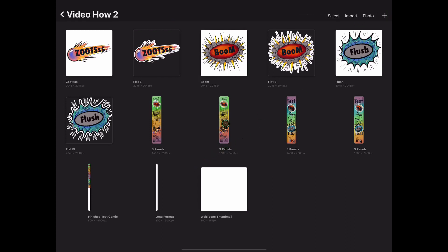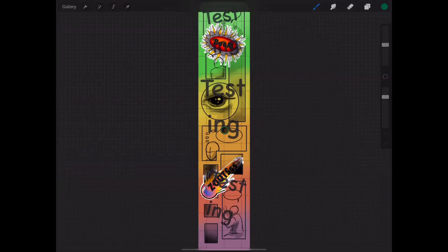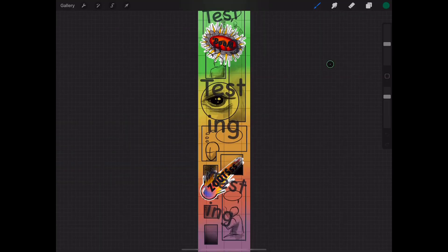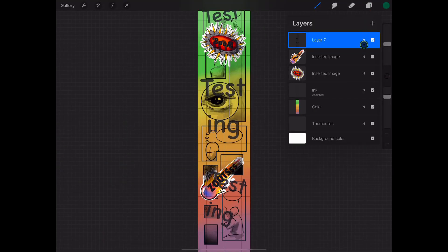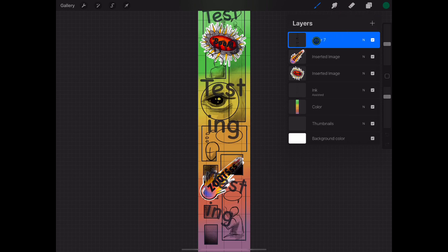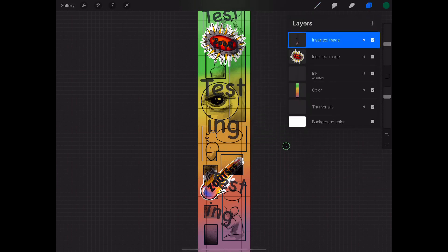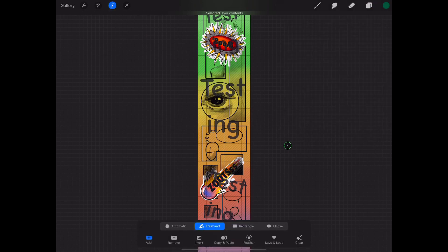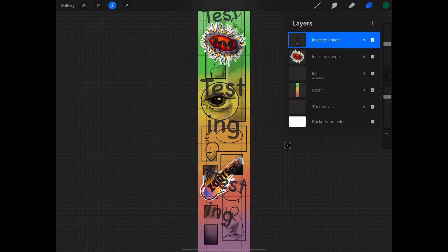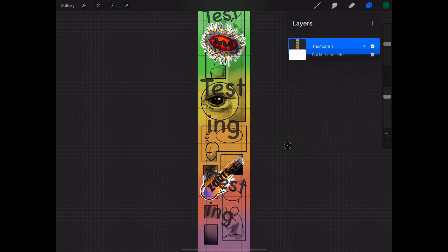Then we're going to select the first one that we duplicated. And we're going to merge these because they're all separate layers. So we're going to go up to the layers and select one of these layers. And then once you do, you can merge down which is at the bottom. Or you can use two fingers and pinch all of your layers into one.